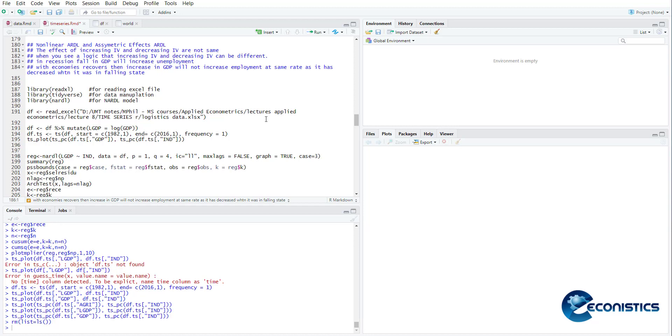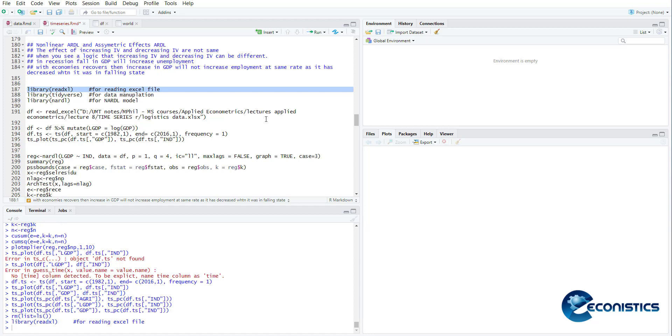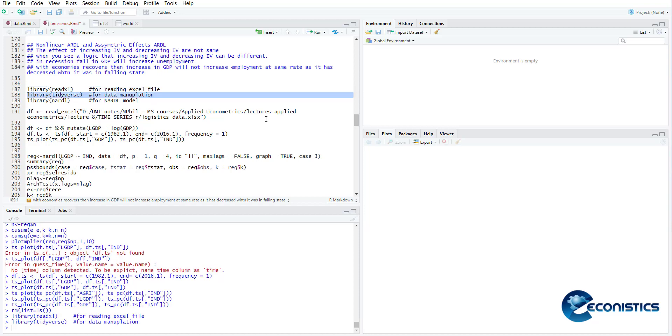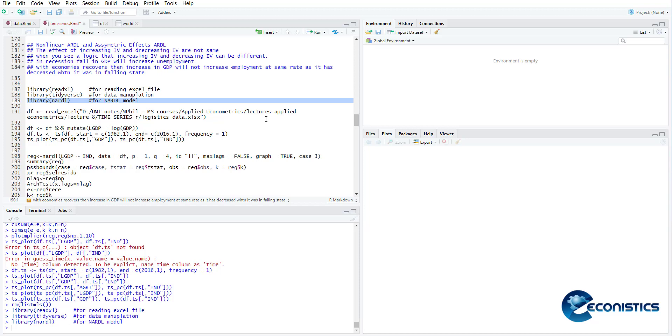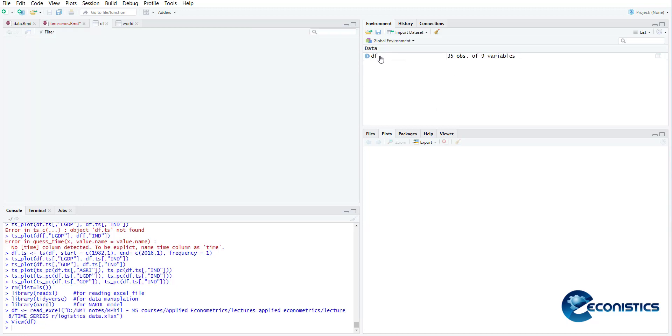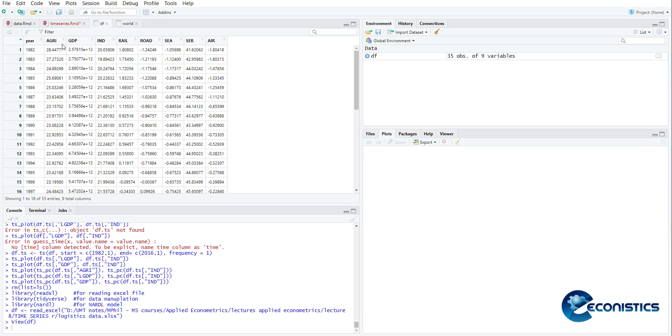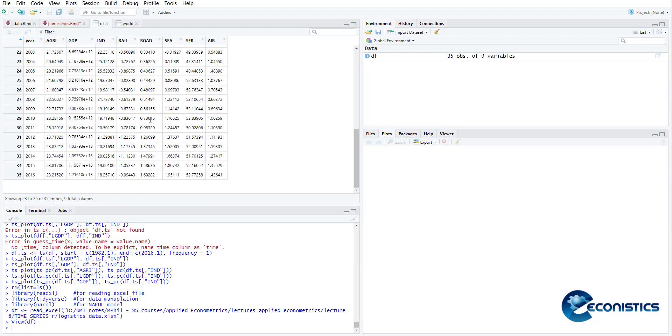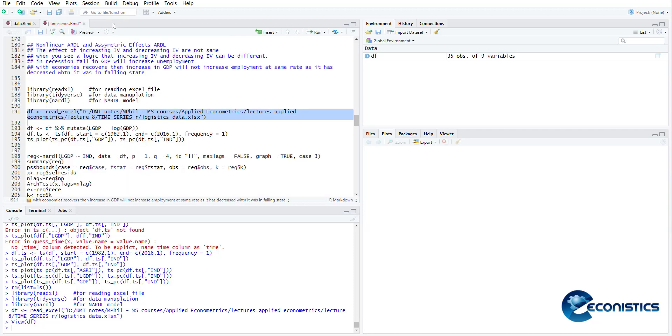For nonlinear ARDL, we need the following libraries: first is to read Excel files, then data manipulation, then an ARDL model to estimate. We use this command df read Excel to read my Excel data file. When I open this data file, I can show you the variables. This data file includes GDP, agriculture value added, industry value added, services value added, and infrastructure variables: rail, road, CN. It's a standard data file for Pakistan from 1982 to 2016.